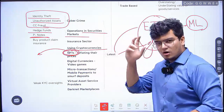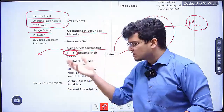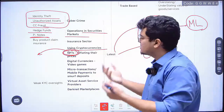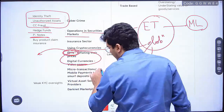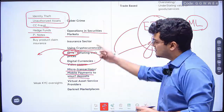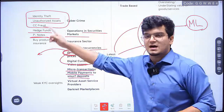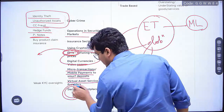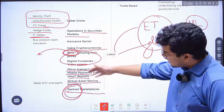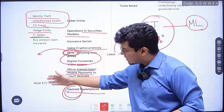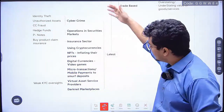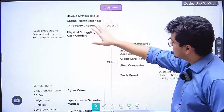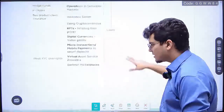The latest techniques involve emerging technologies and globalization — this is what was asked in the exam question. These include cybercrime, identity theft, unauthorized assets, cybercrime fraud, securities markets, hedge funds, participatory notes, insurance fraud, and using cryptocurrencies and NFTs — non-fungible tokens — by inflating their value and paying with illegitimate money so it appears legitimate. Also digital currencies, video games, microtransactions, mobile payments, virtual asset providers, and the darknet with weak KYC oversight.